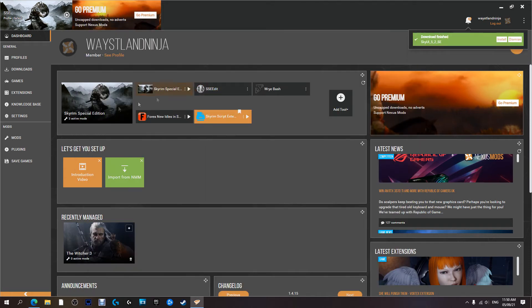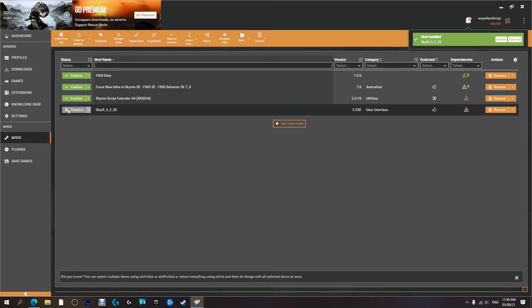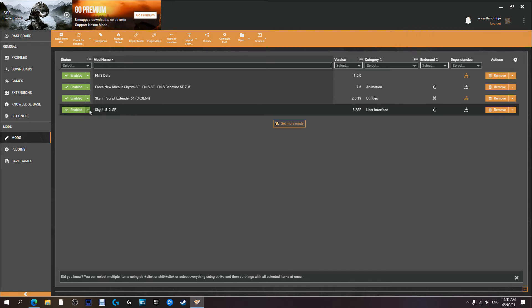The download has finished. We're going to come over to our mods and we're going to install it by clicking. Never installed. We're going to hit the key that says disabled which will enable it. It's done, it's installed.